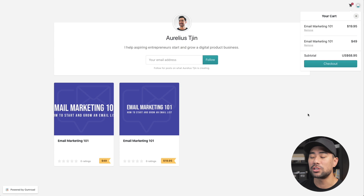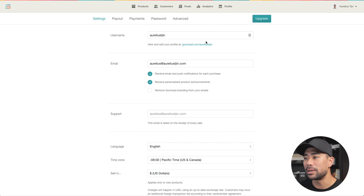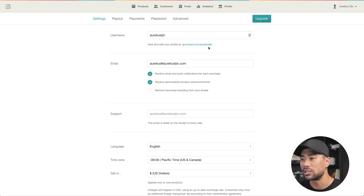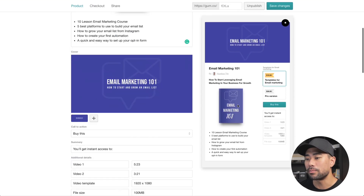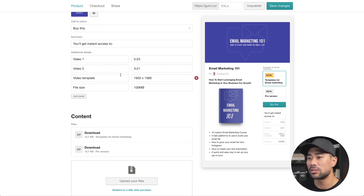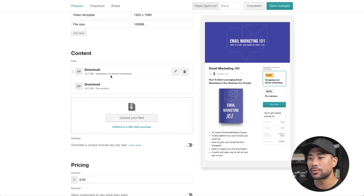To drive your customers directly to your store page, you simply go to your settings and then you can change your username. It's basically gumroad.com forward slash your username — in my case, gumroad.com/royalistogen. As part of the product setup, you add other things like a summary, additional details like what they're going to get as part of their download, and then you add your content — in other words, the digital download.